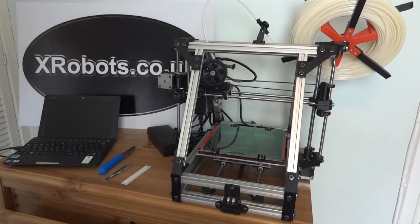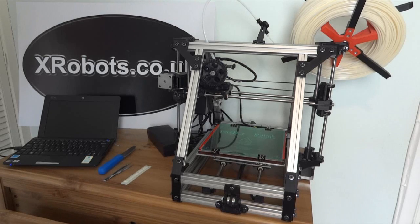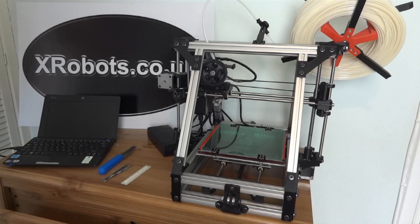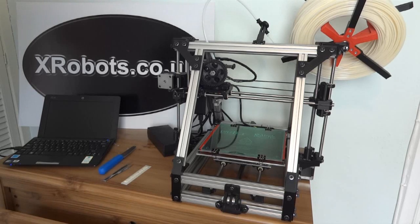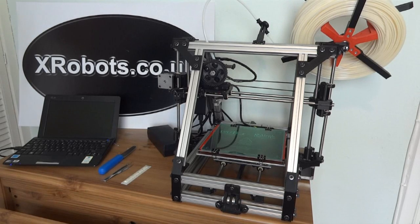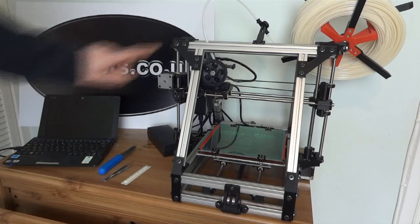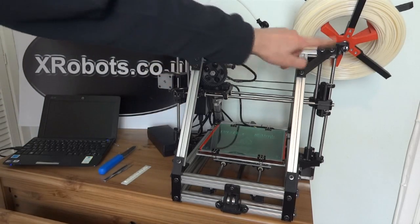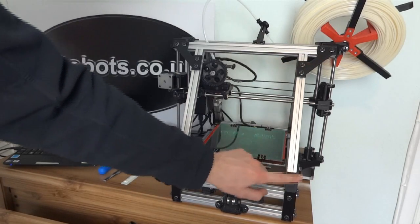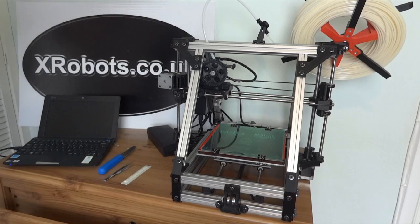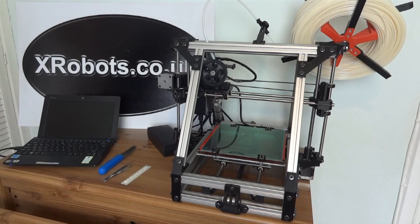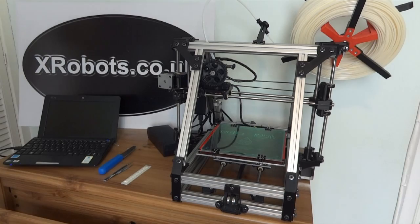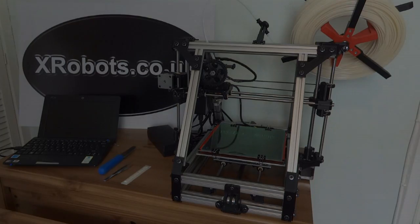The printer is based on a RepRap Mendelmax and the entire printer is open source and it uses open source software, so you can actually download all the pieces which make up the printer, which are in fact 3D printed themselves. You can download those and you can print spare parts or you can print an entire printer. So let's have a closer look.